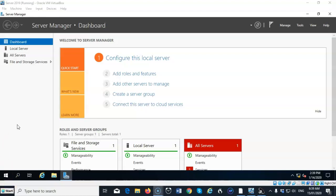So if I was to try to promote this machine to a domain controller by installing Active Directory, if Active Directory did not find the DNS role, it would then give me the option to install DNS at that time.